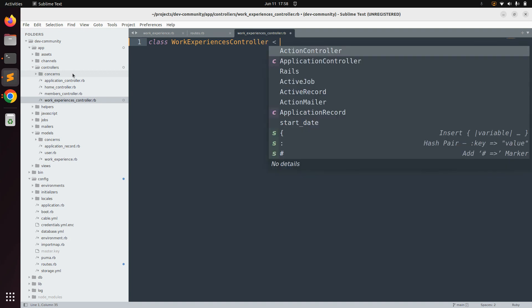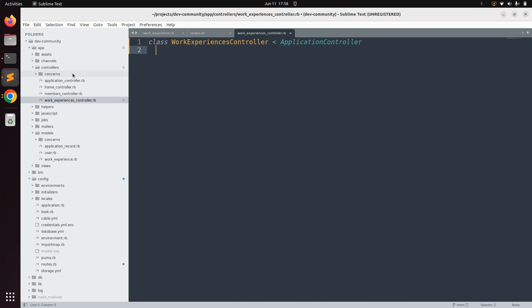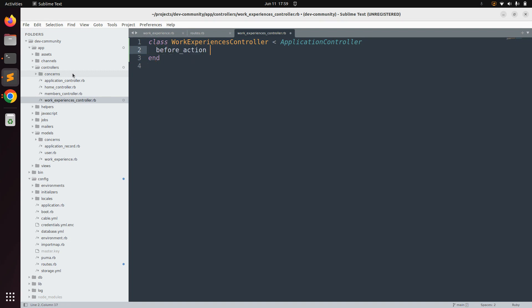Define the class and inherit it via ApplicationController, then end the controller file. In this controller we need to add some filter actions. First we will add a filter for authenticate_user, because we will allow only the currently signed-in user to manage their work experiences. We need to check whether the user is signed in, so we add a before_action for authenticate_user, which we already used in the members controller.